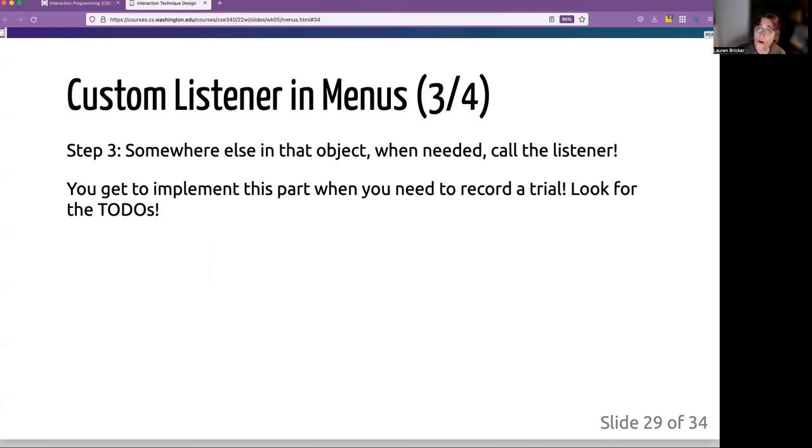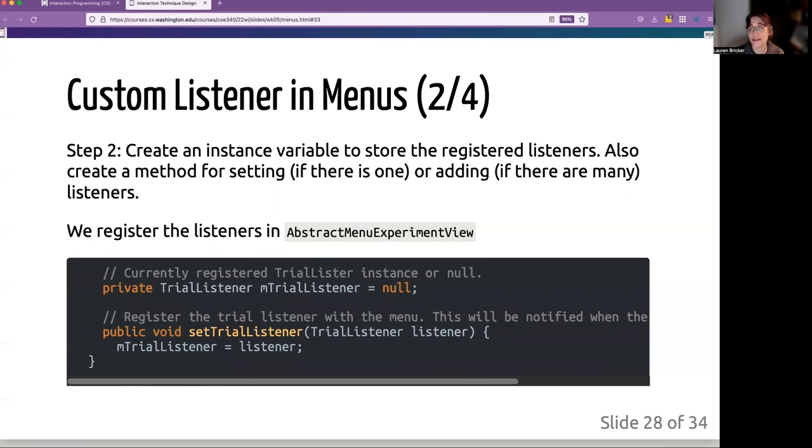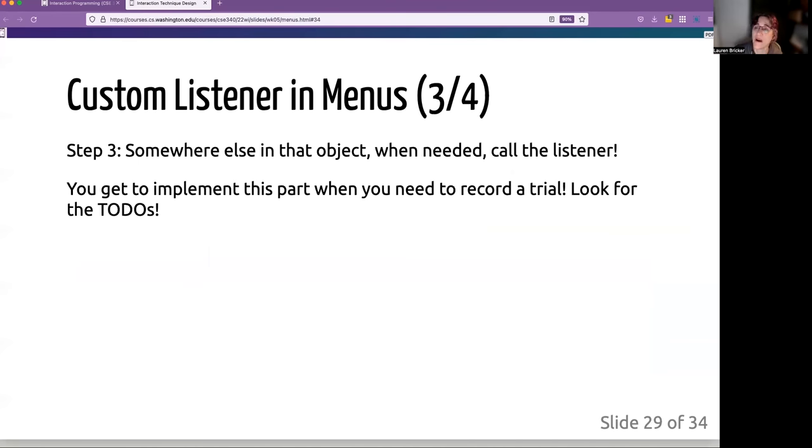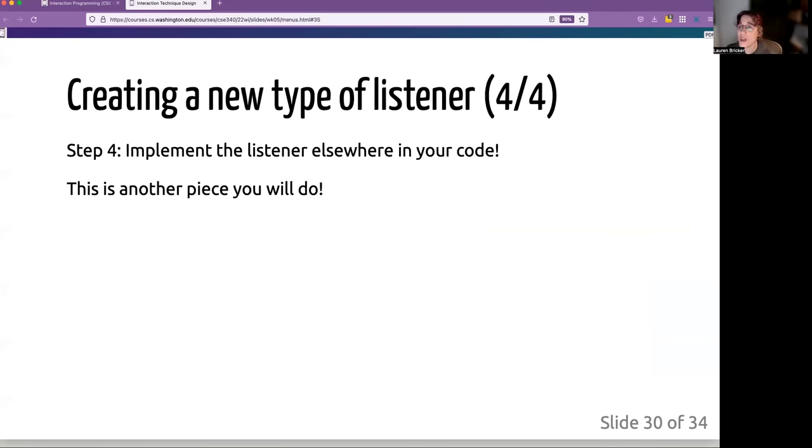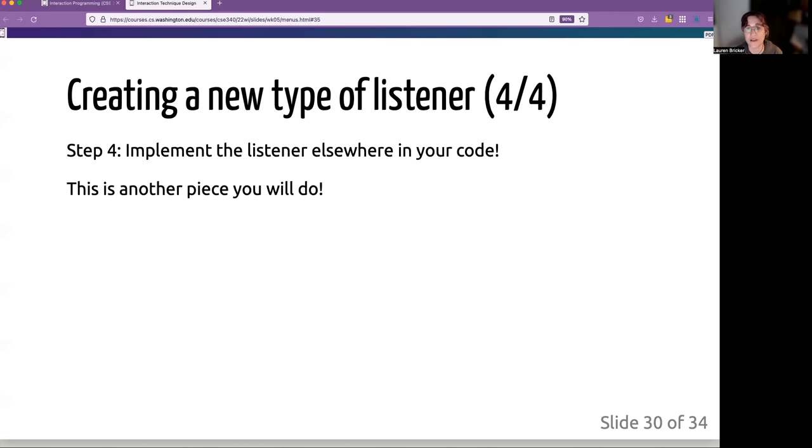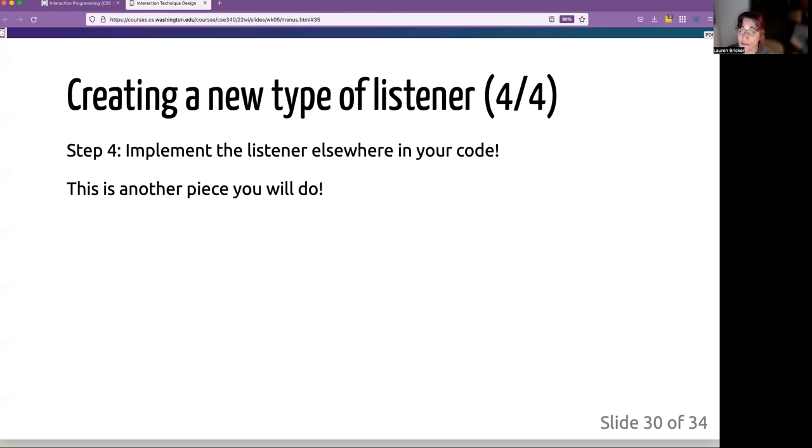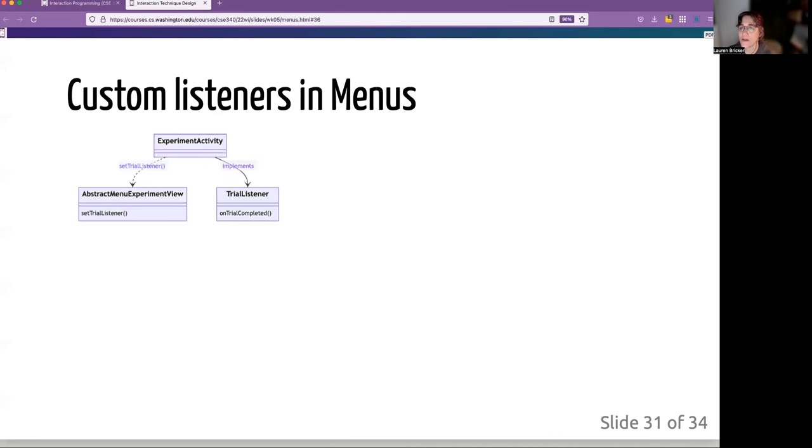So you are somewhere else going to call the listener. You are going to basically, now that we have this all set up, something has attached itself to the view. You are going to set it up so that you are actually going to instantiate the call to the listener. The other piece of this is that you are actually going to have to create the listener somewhere else in your code that actually gets set up and connected to the view that's going to then call back into your code. So there are heavily scaffolded pieces that say to do. You should look for those to do's. You should look for things that talk about listeners and think about this connection between the view and the experiment activity.